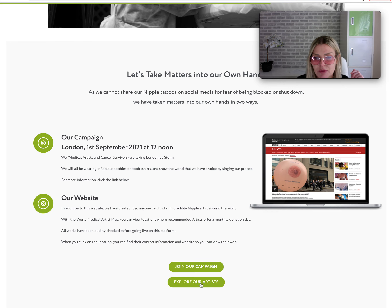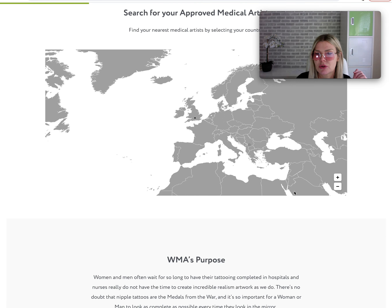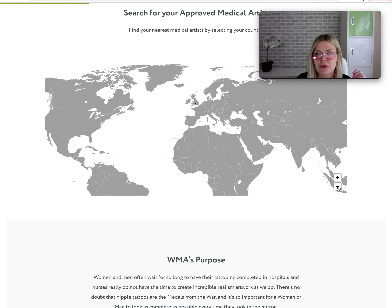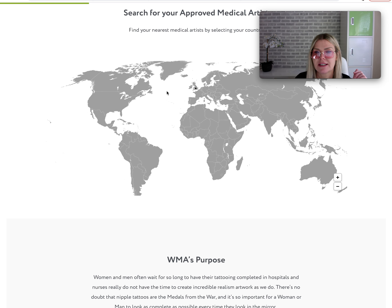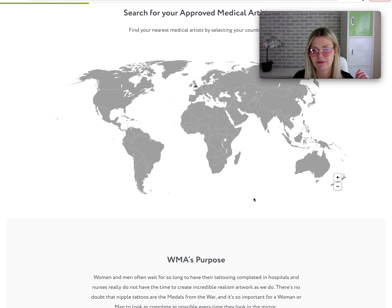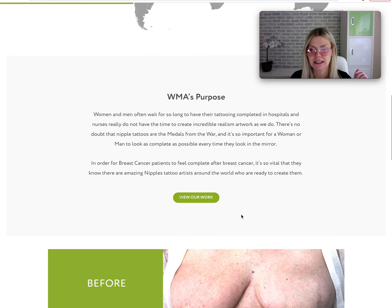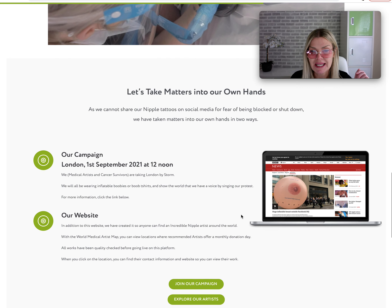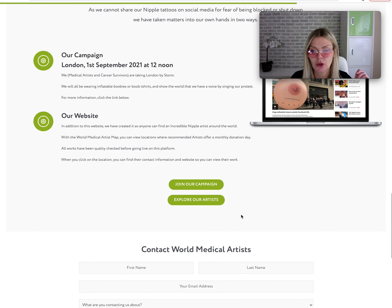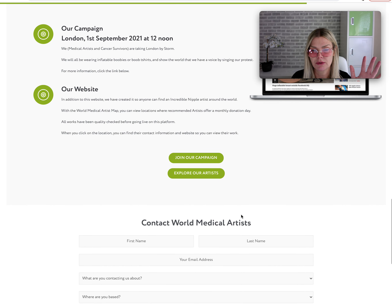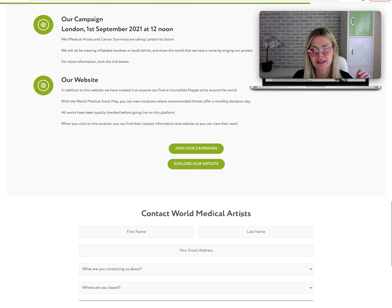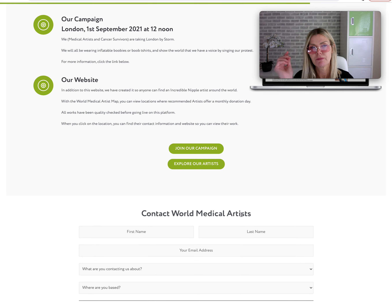If you press 'Explore the Artists' it takes you back up to the world map and you can find artists in whichever country you are in.